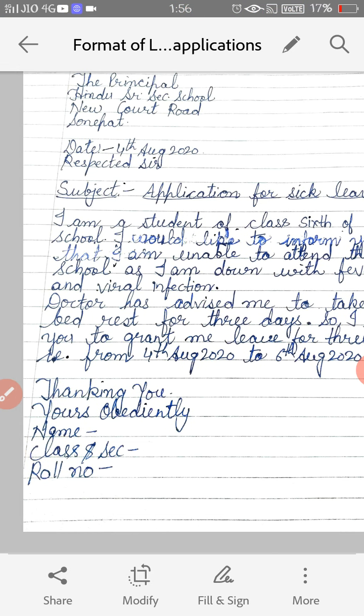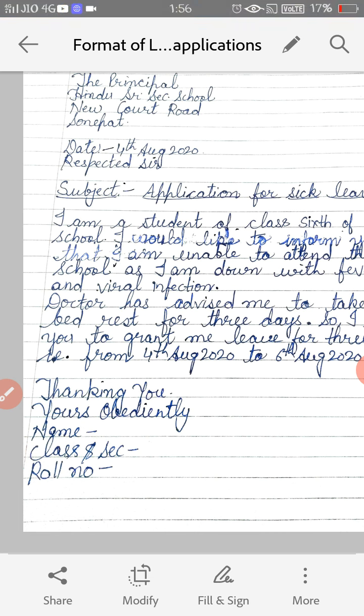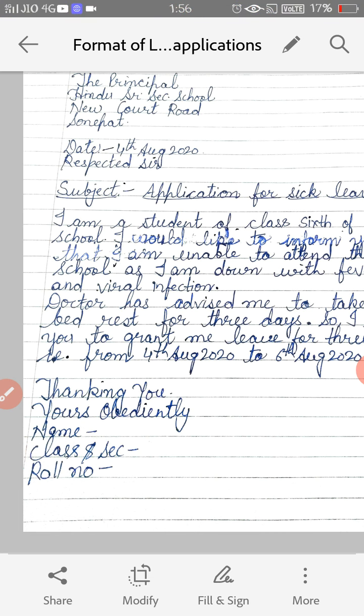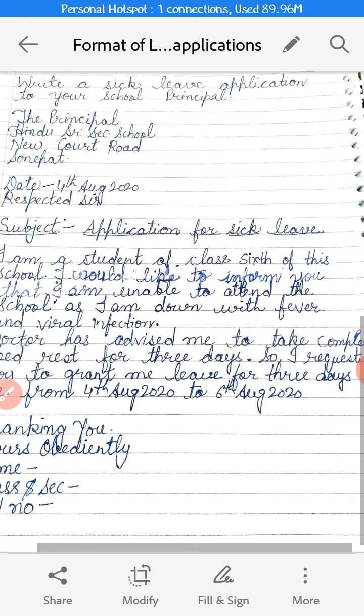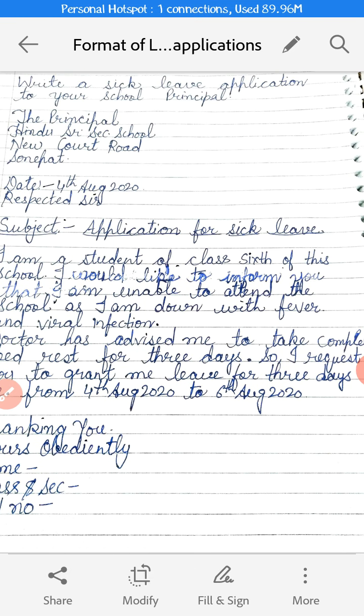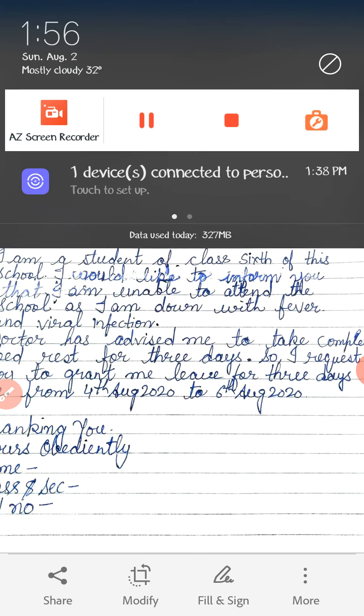Then 'Thanking You,' followed by 'Yours Obediently.' Then you have to write your name, class and section, including your roll number. I hope it is clear to you how to write a leave application.